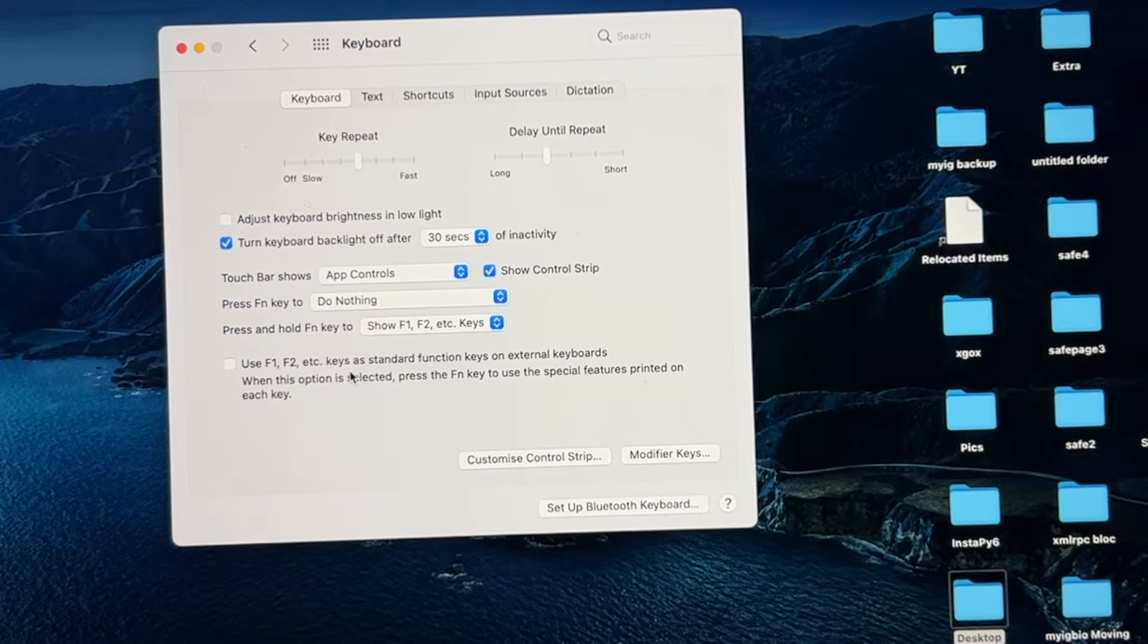Since the surrounding is too bright here, I will turn off the room lights so you can notice the difference. Now I am able to adjust the brightness of keyboard backlit.